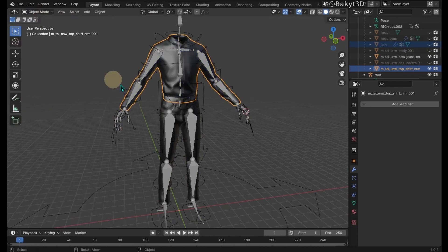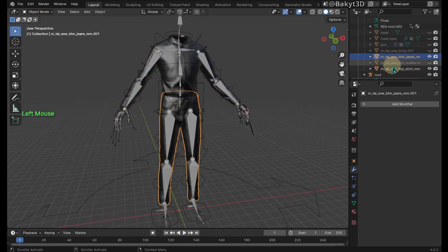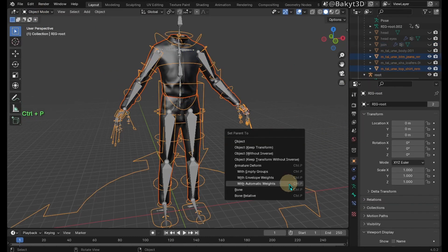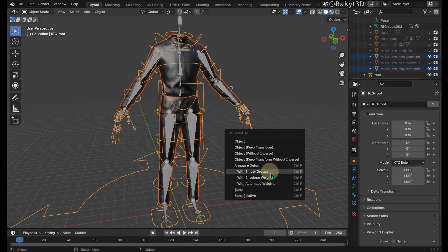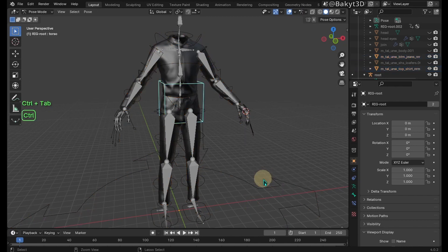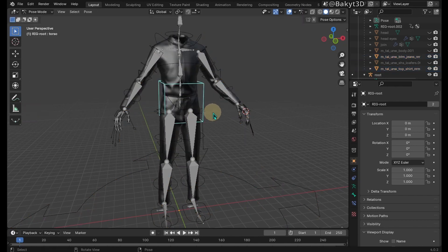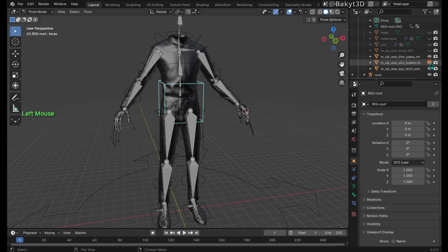Select the shirt and jeans, and then shift select the rig. Now set skinning with empty groups. Let's test. So, the weights have been transferred.